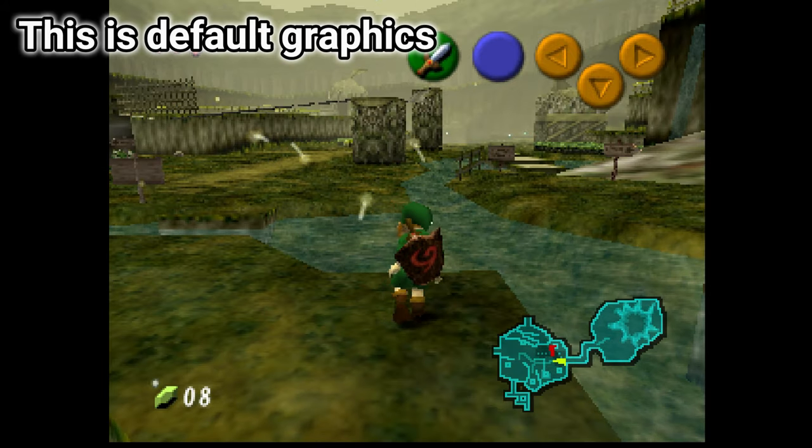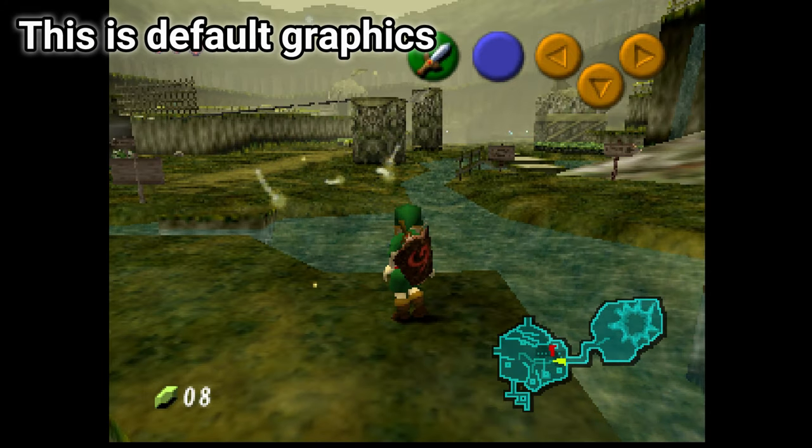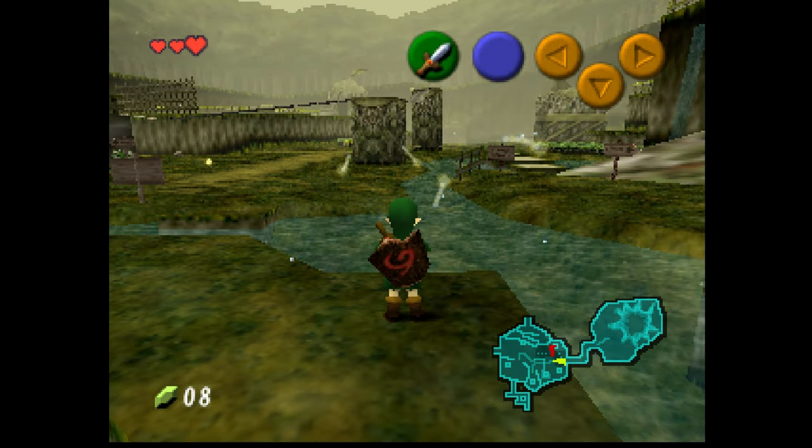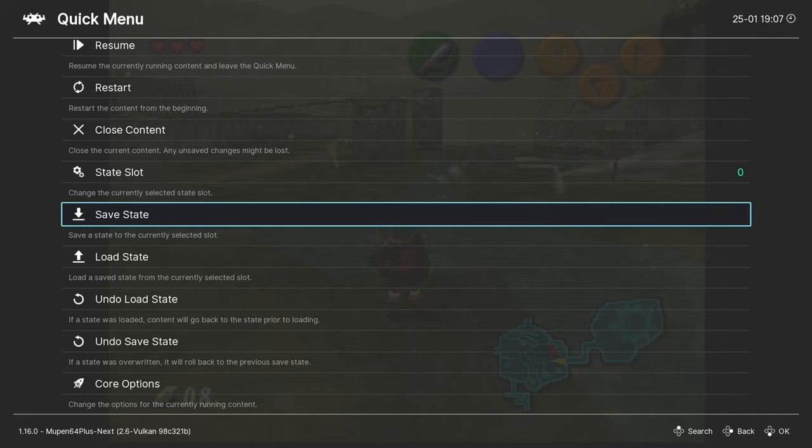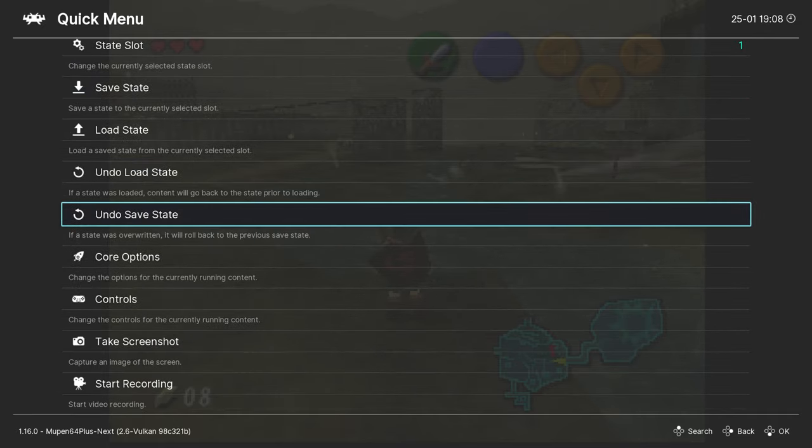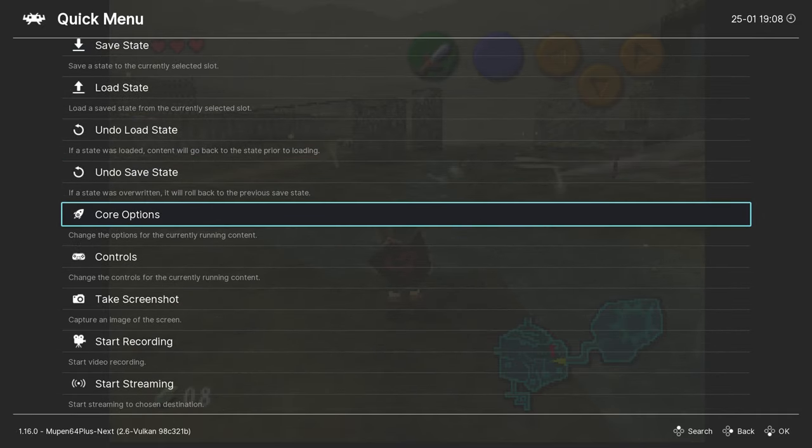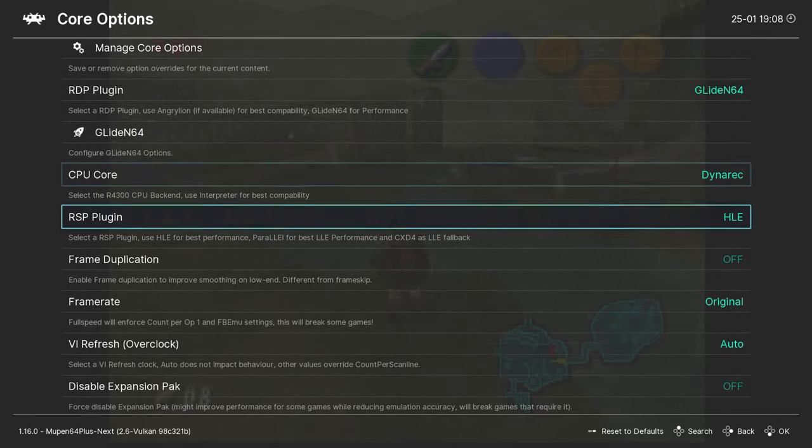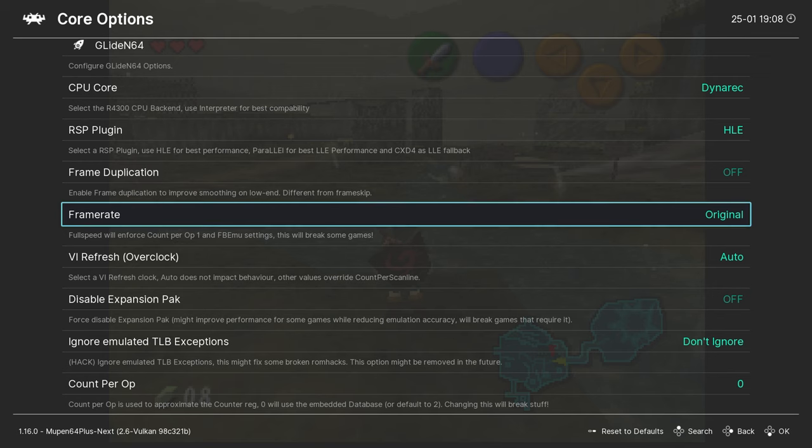First things first, press F1 to enter the emulator settings. From here we can go down to the core options. The frame rate should be changed to full speed. This will give you a much smoother experience.